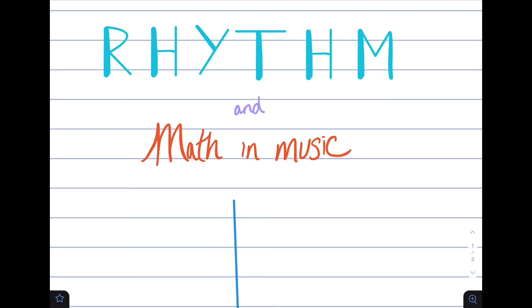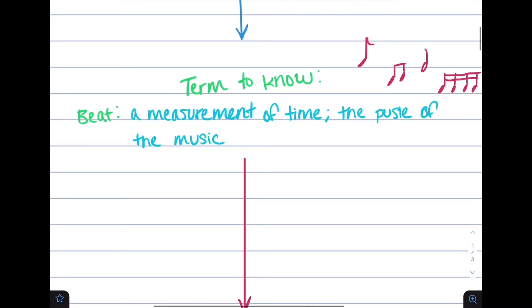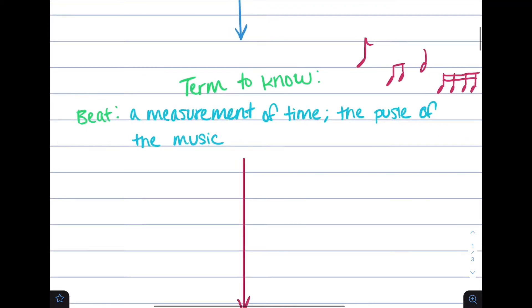My name is Joseph Matthew from Coppell, Texas, and today I'll be talking about rhythm and math in music. A basic term you should know is what a beat is. A beat is a simple measurement of time — it's essentially the pulse of the music.